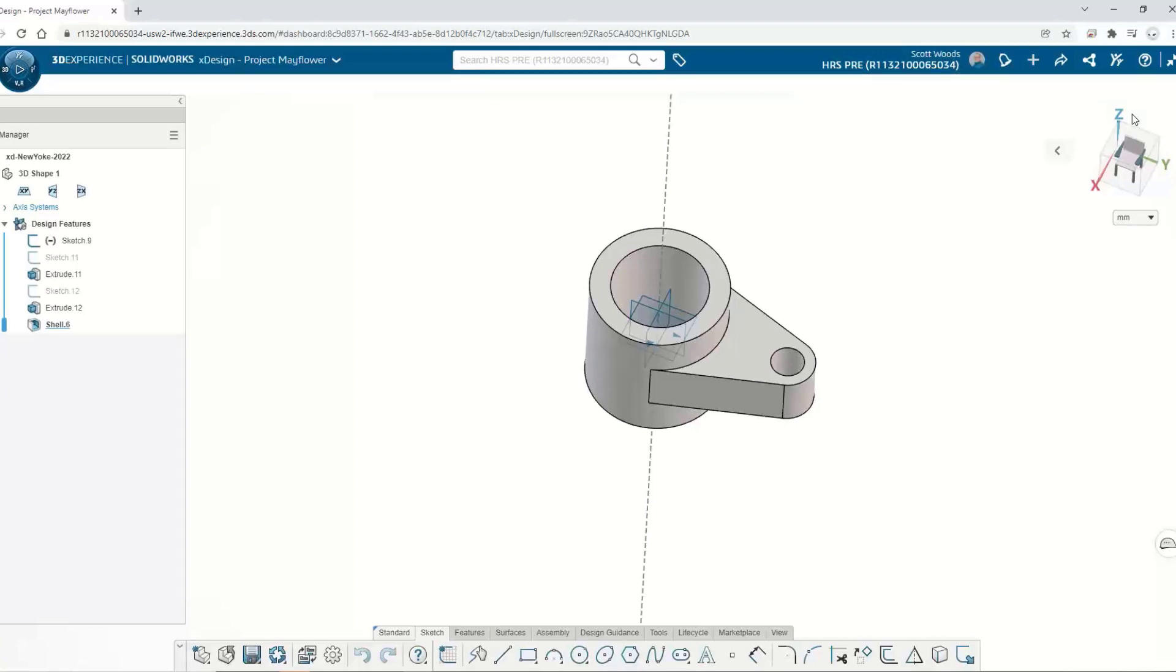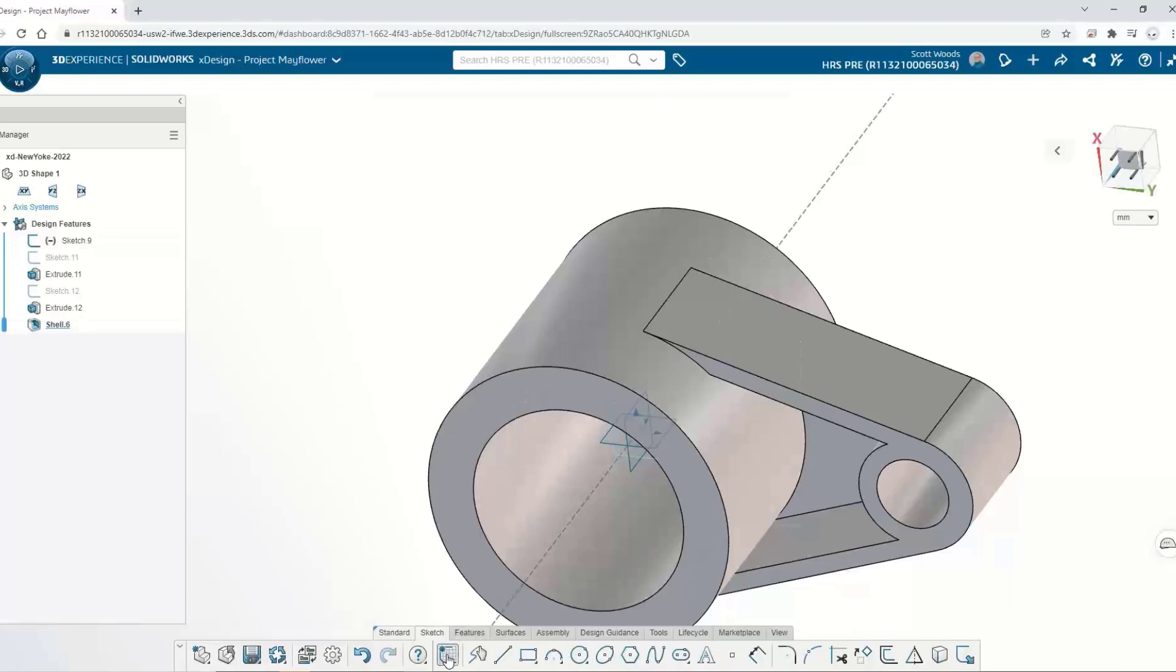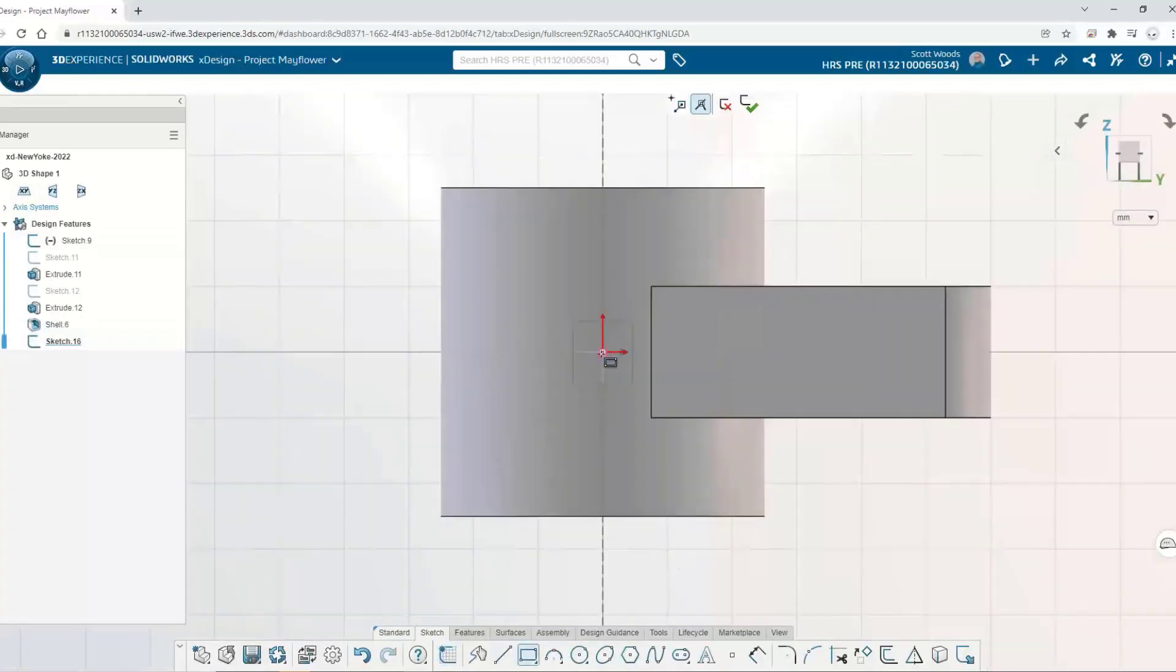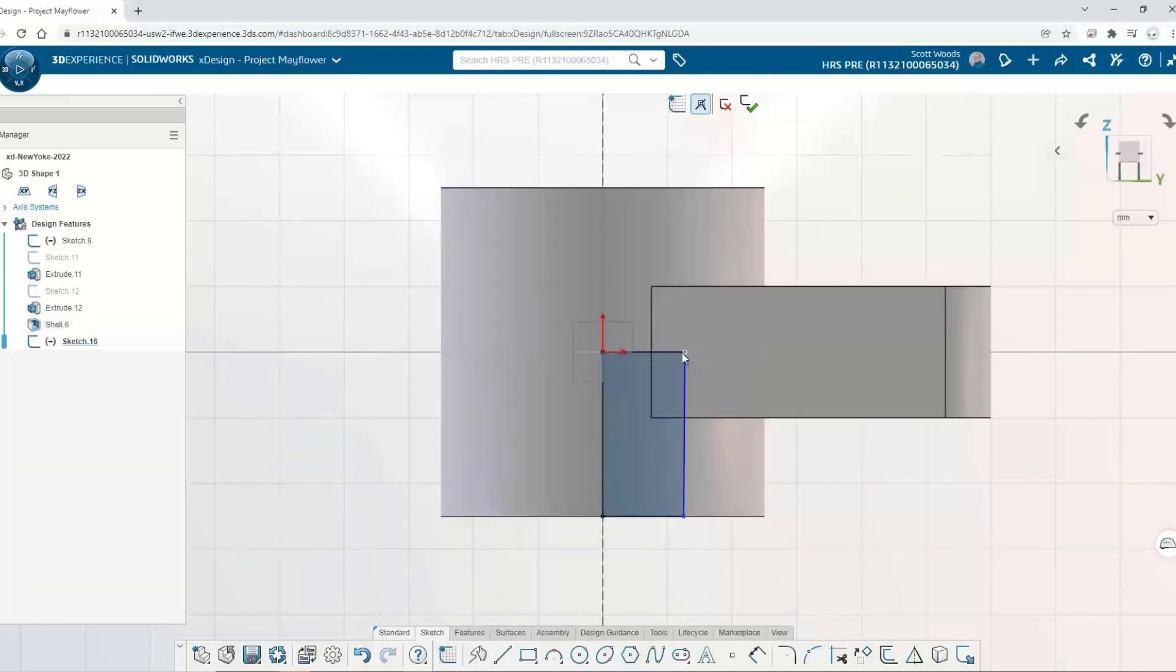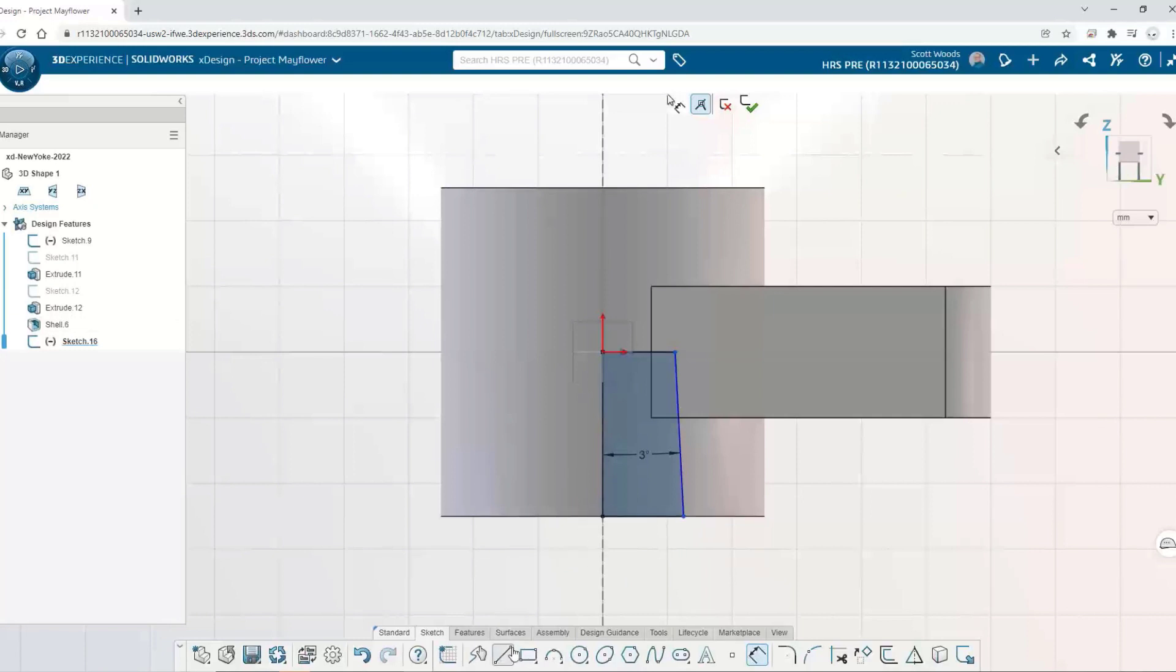This new yoke design needs to be finished up. I'm going to start with a sketch and put some dimensions on it. Relations are automatically created and I can delete them and define my own constraints. If I cross over the midline, I could snap a diameter dimension. Now I want to do a cut revolve.